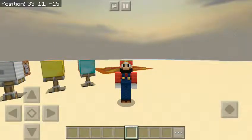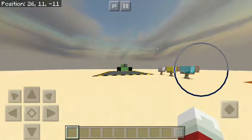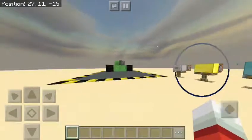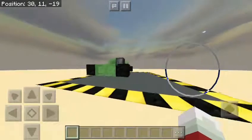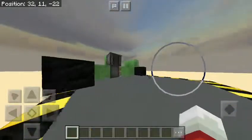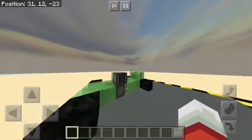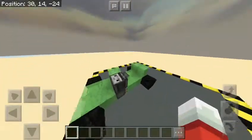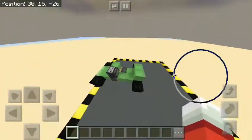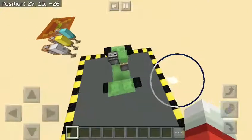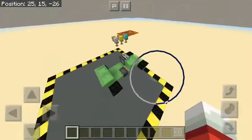Welcome back, Sethbling here. As you can see, I've built a moving car in Minecraft. This is pretty cool. Honestly, I really did not think this was going to work. The car moves on its own and runs along a track.